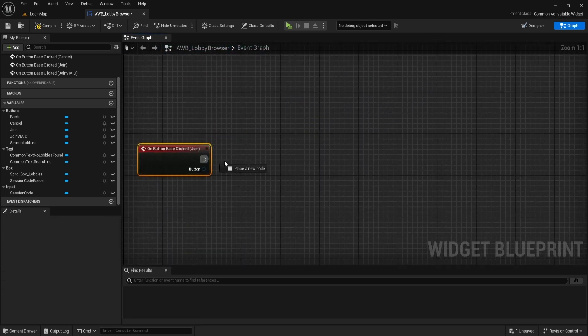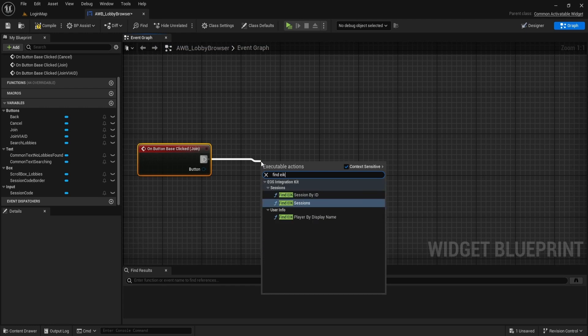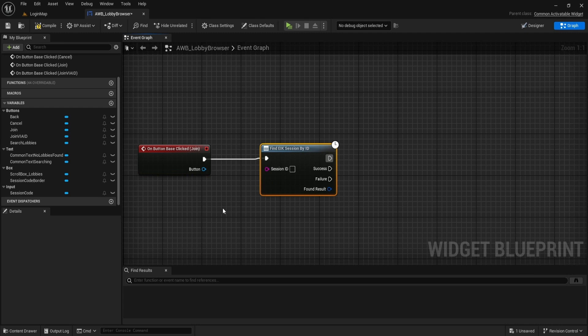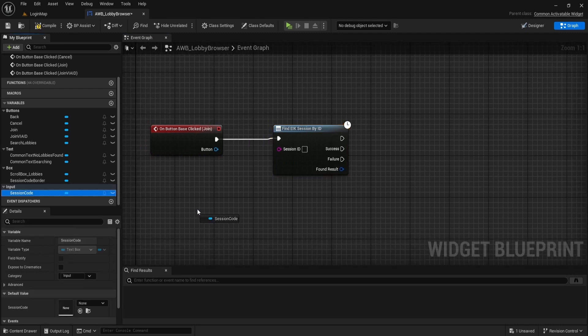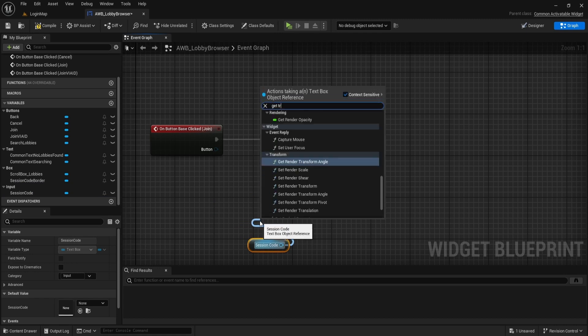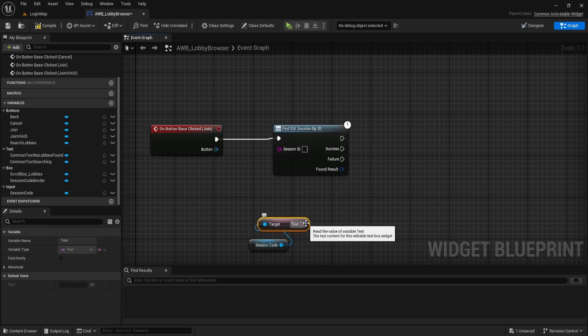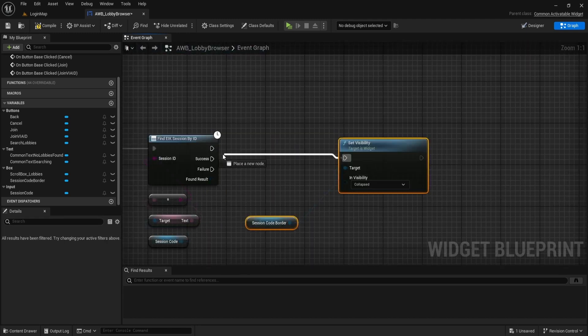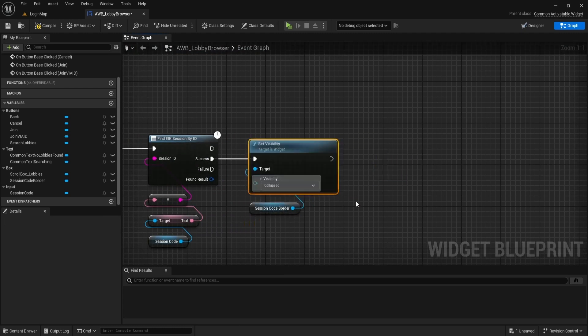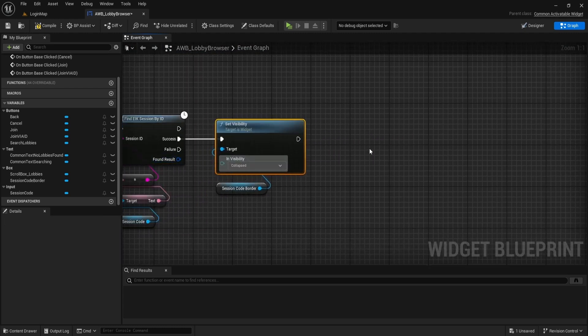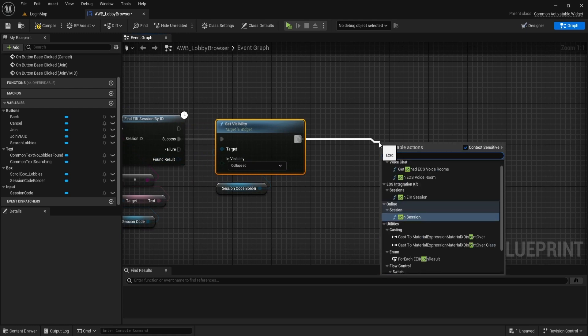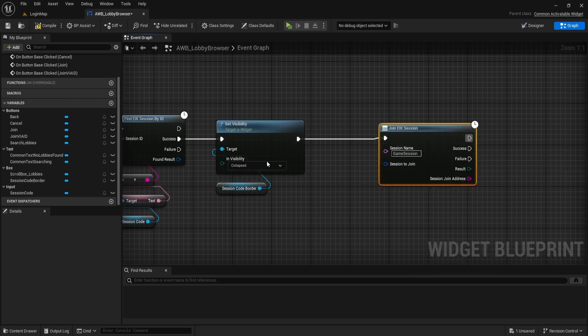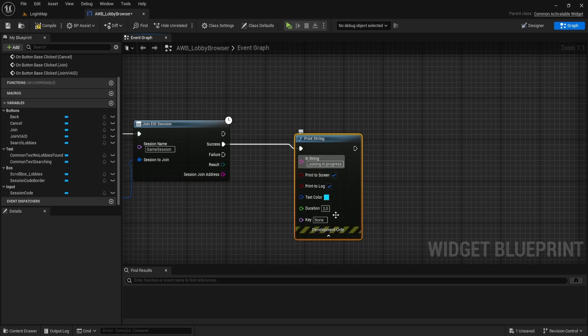Now on to our last button. Use FindEIKSessionByID node. For the SessionID, we use the SessionCode. Just get the text. Get SessionCodeBorder and make it collapsed. Add JoinEIKSession node. Connect FoundResult with SessionToJoin. Add PrintString for success and failure.